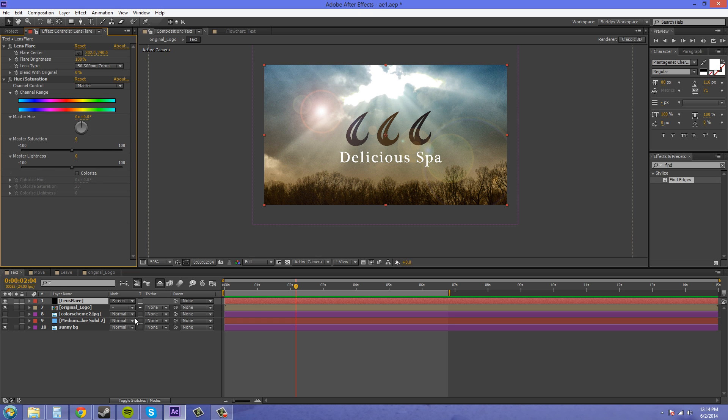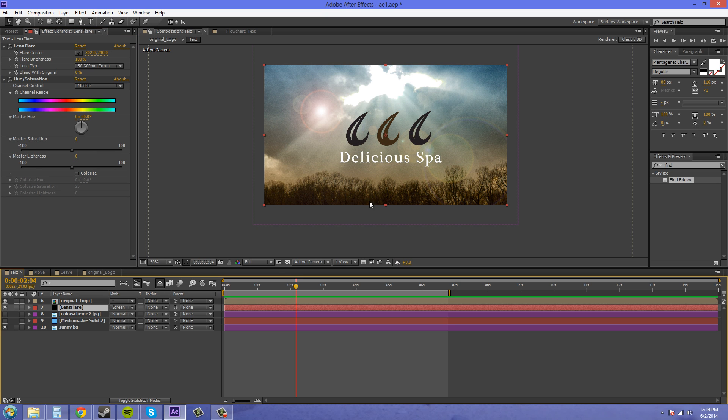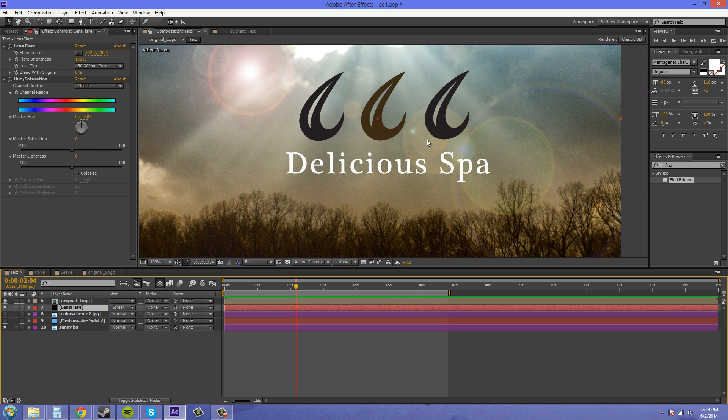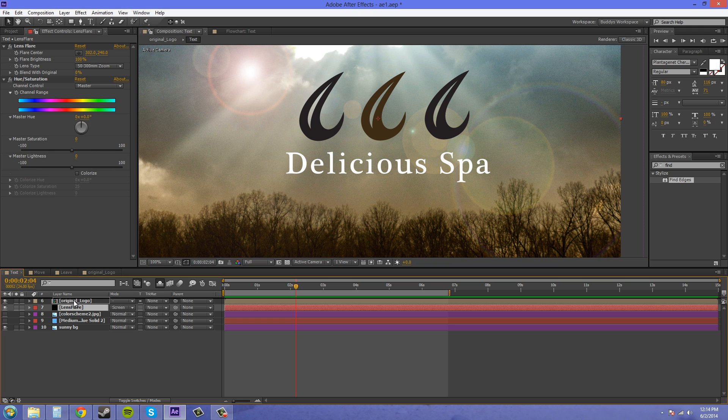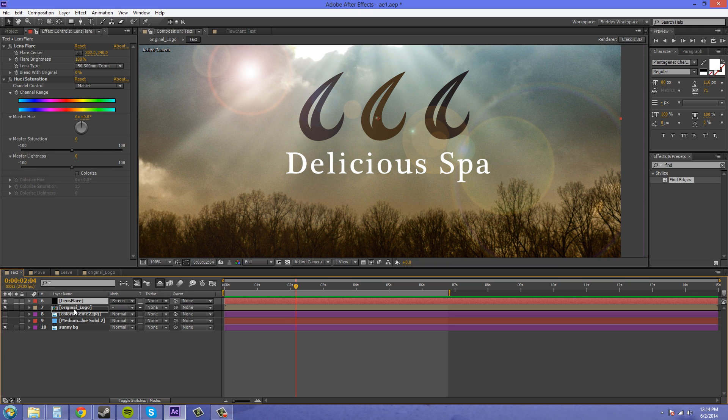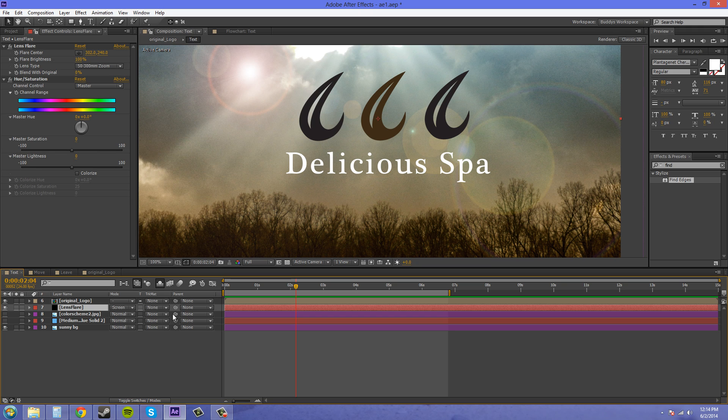So that's how we do that. Now, if I want it to go behind the logo, we'll just drag it down underneath the logo. And now the logo is over top of the lens flare. So I'll show you that again. Here's above. And here's below. So, I mean, that's how that works.